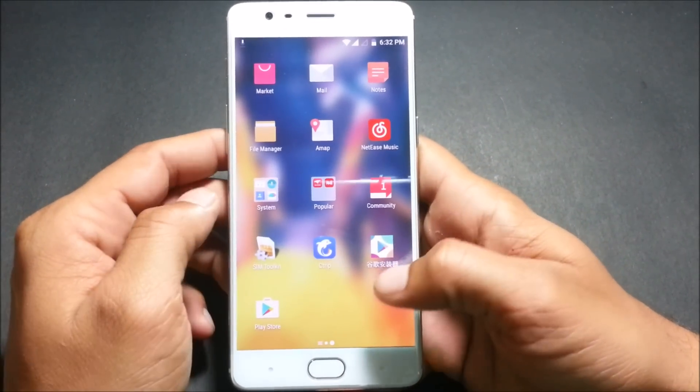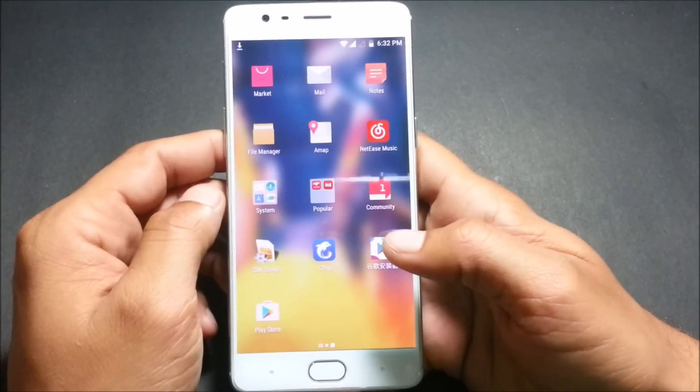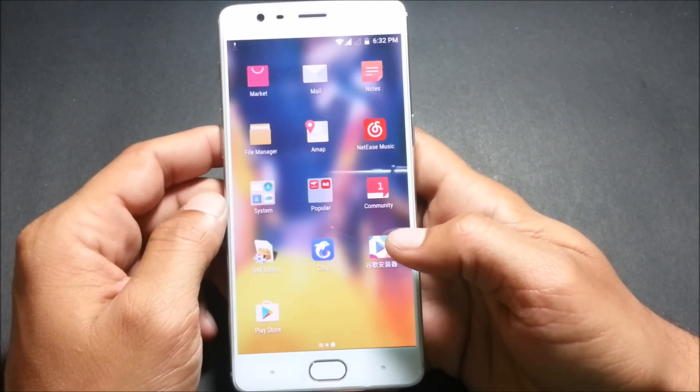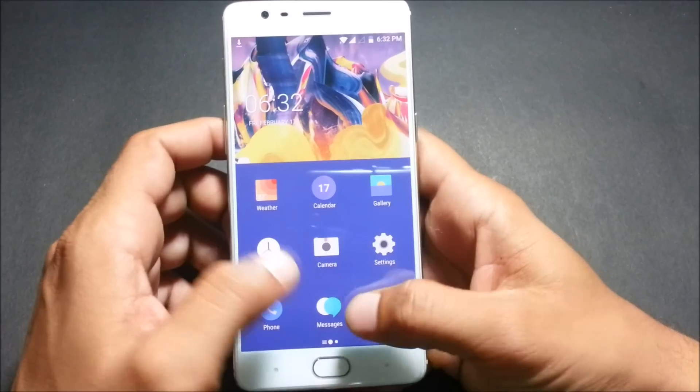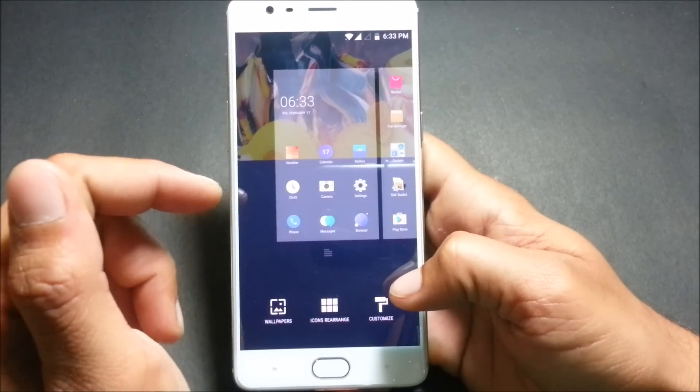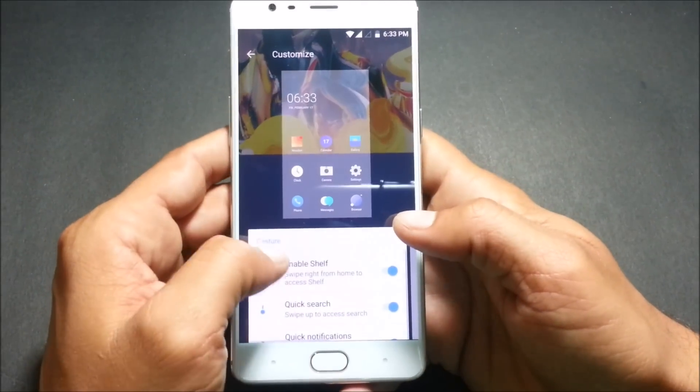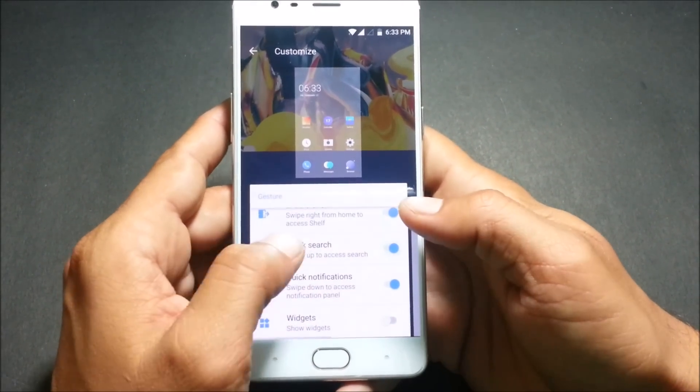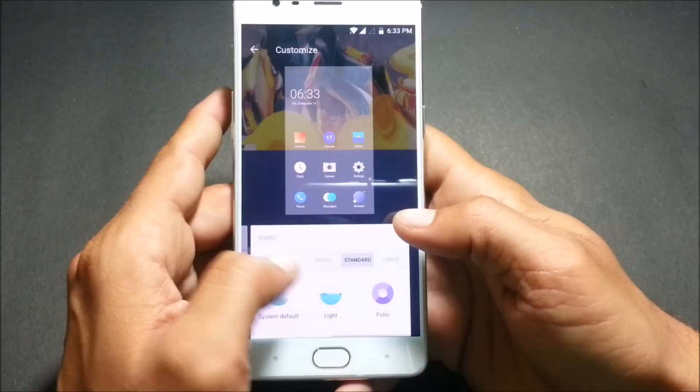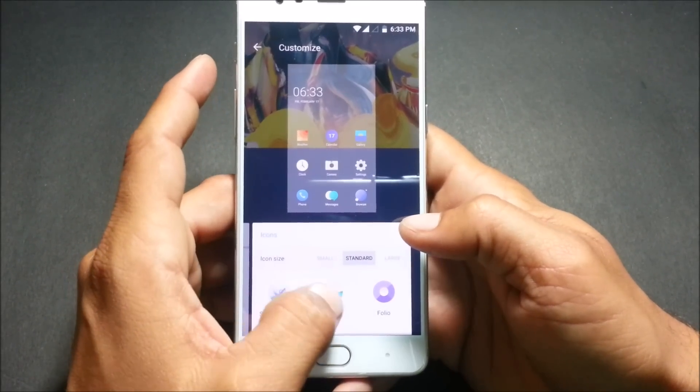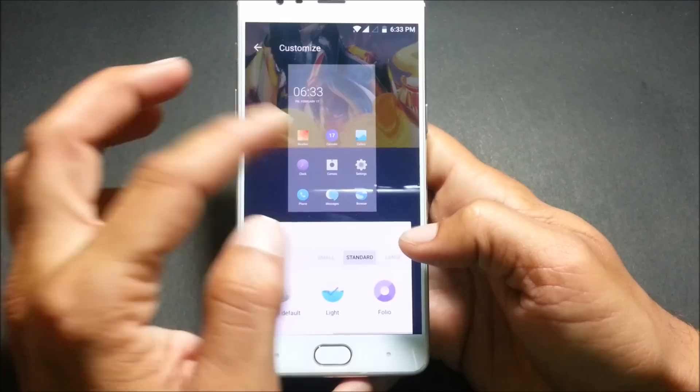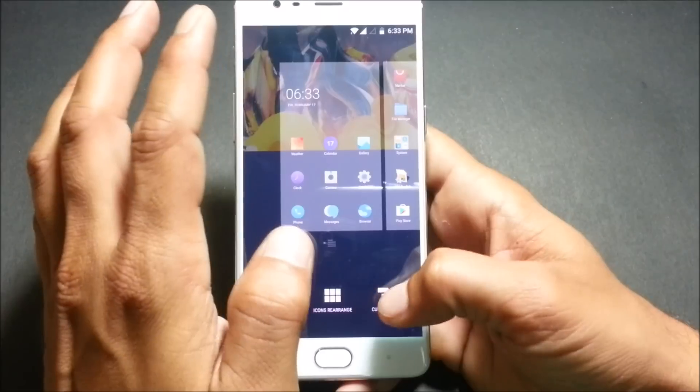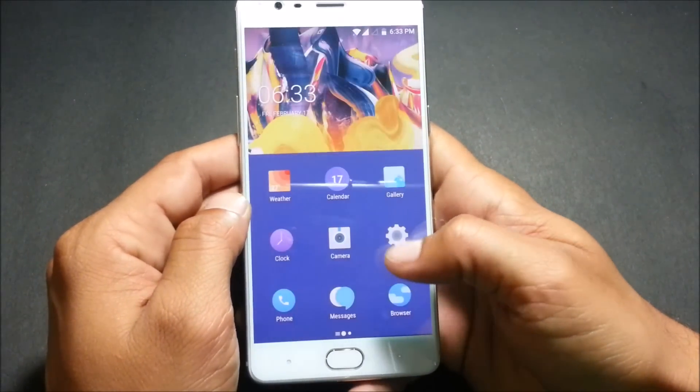The same method you can follow on OnePlus 3 also, I have mentioned the links in the description below. After everything is done now we'll see what are the customization options available here. If you go to customize this, this is the same as what we had in Oxygen OS 4.0.3 and here you have only two icon packs that is the light one and for you. Nothing much in this and rest I have told you everything is working fine.